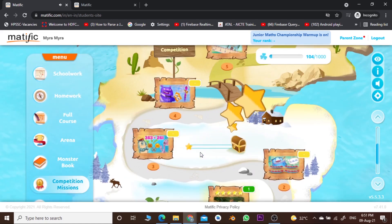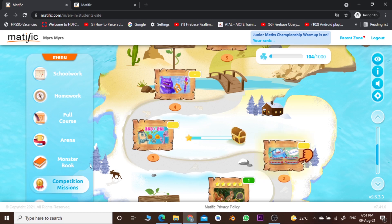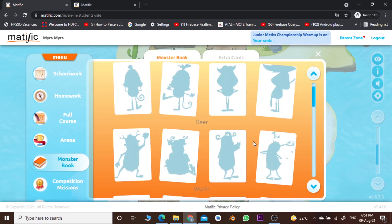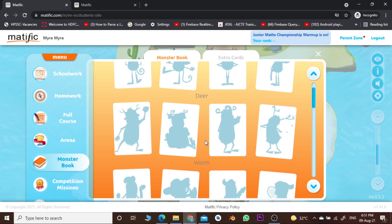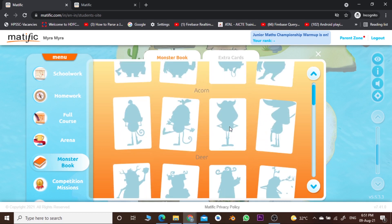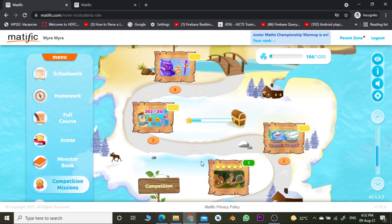Now we will proceed to the next stage. You can proceed for the next stage as well — it depends on your performance. This game also provides you some cards that you can enter into your monster book. Whenever you get a card, it is automatically added to the monster book, so you can build your monster book by playing the game. This is quite an interesting feature as well as important for your competition mission.